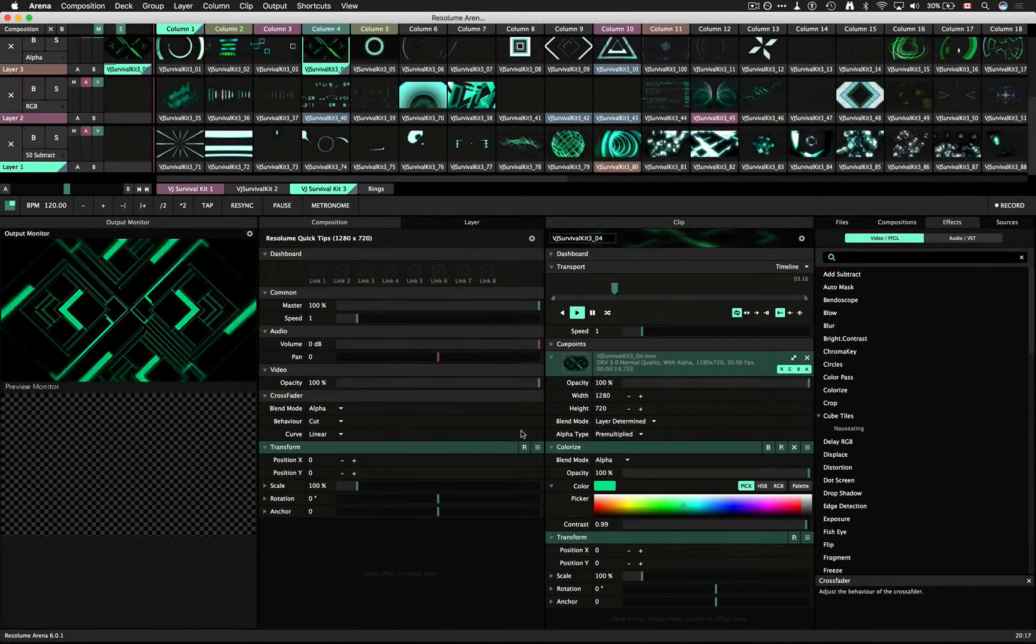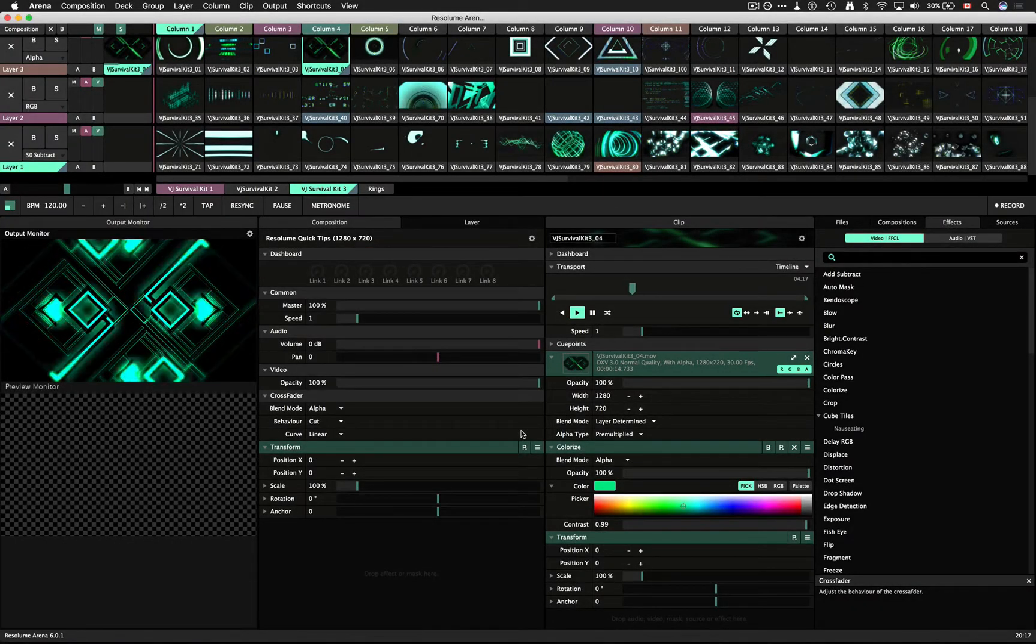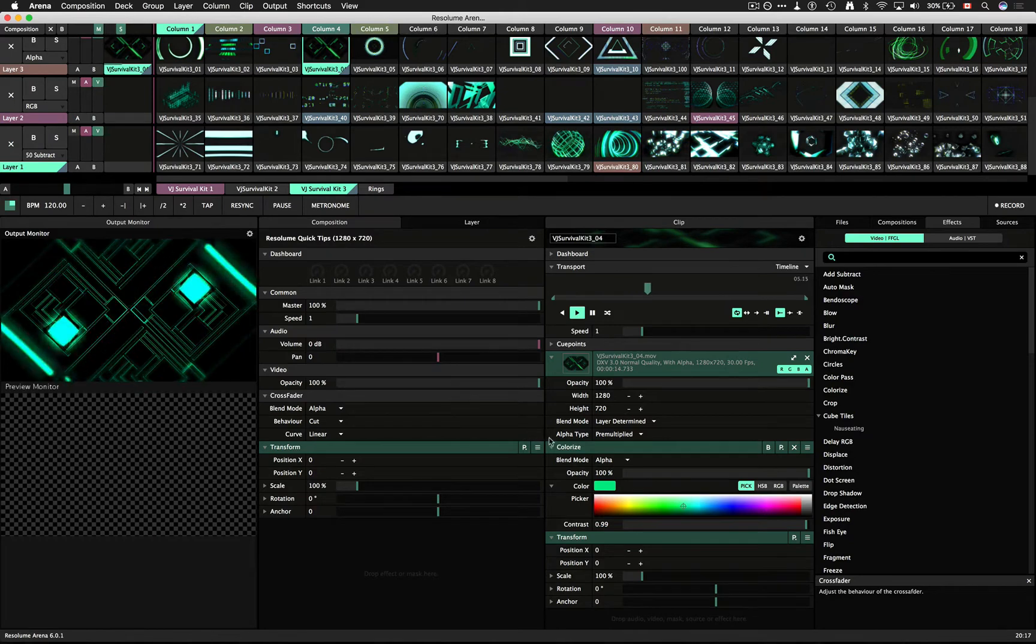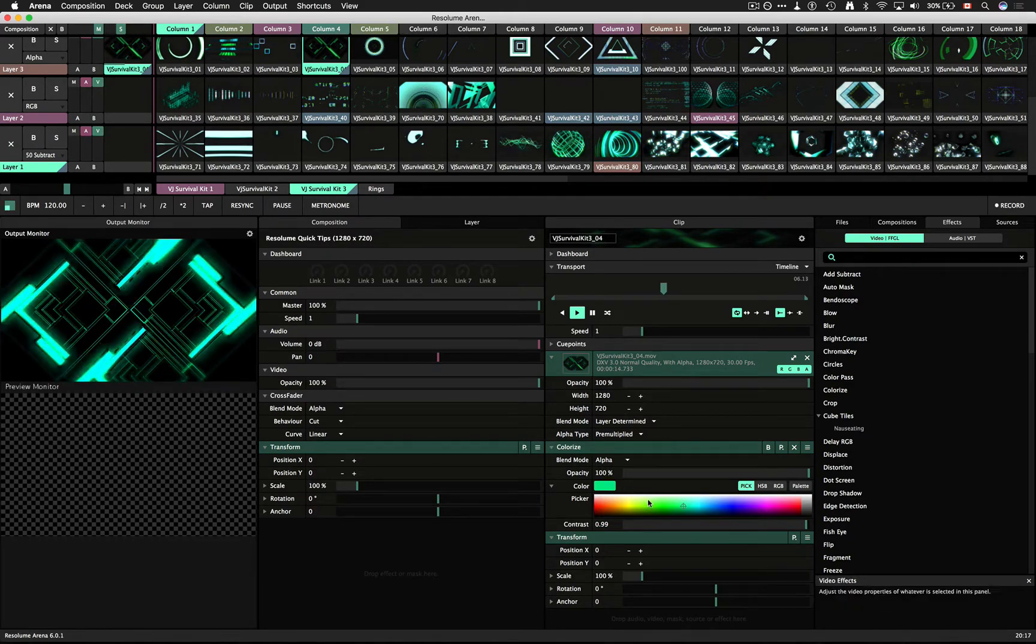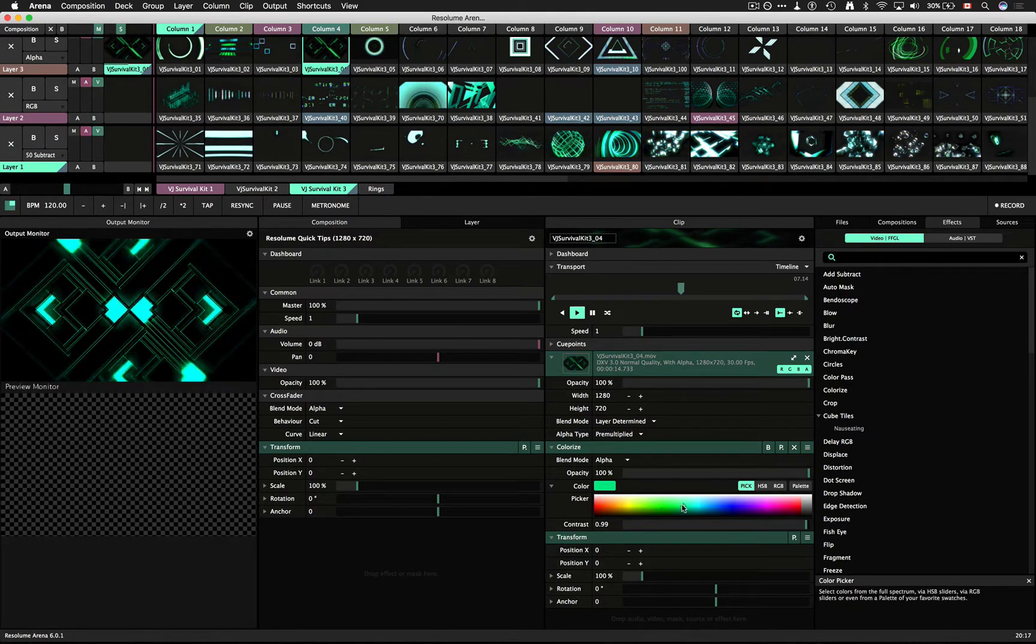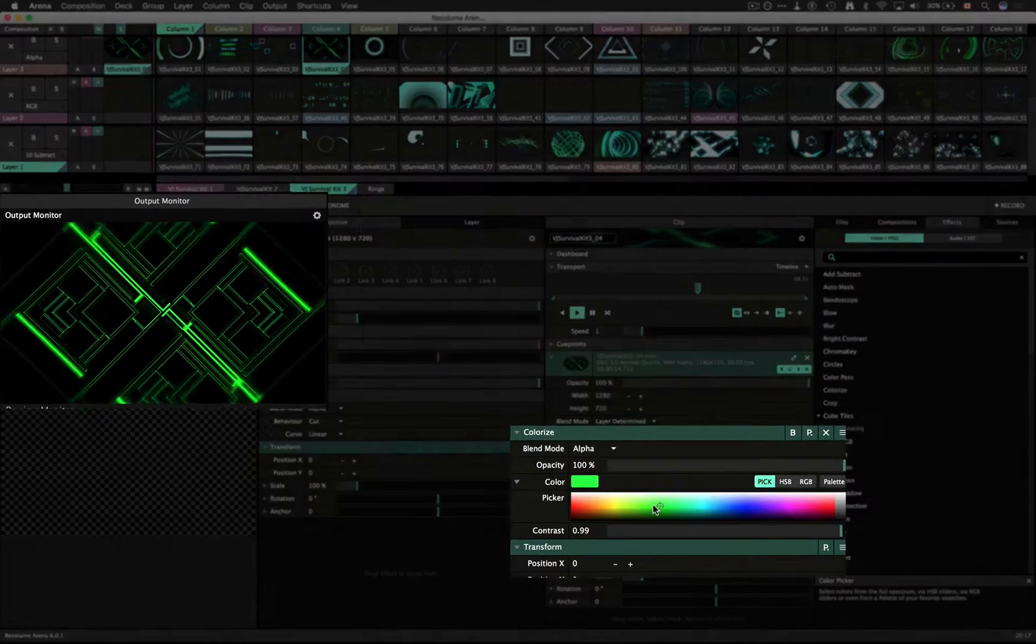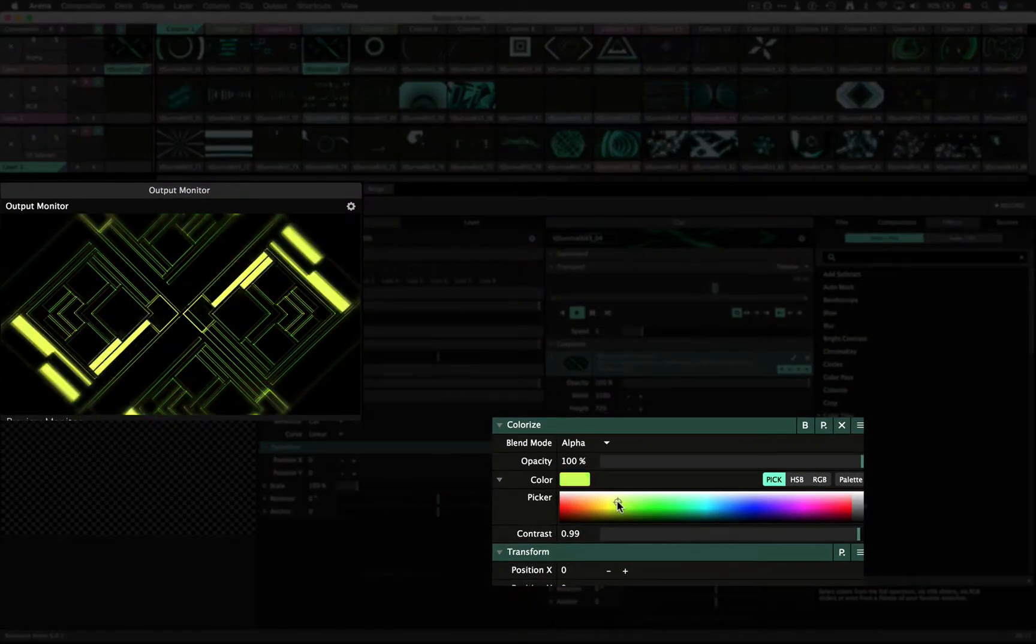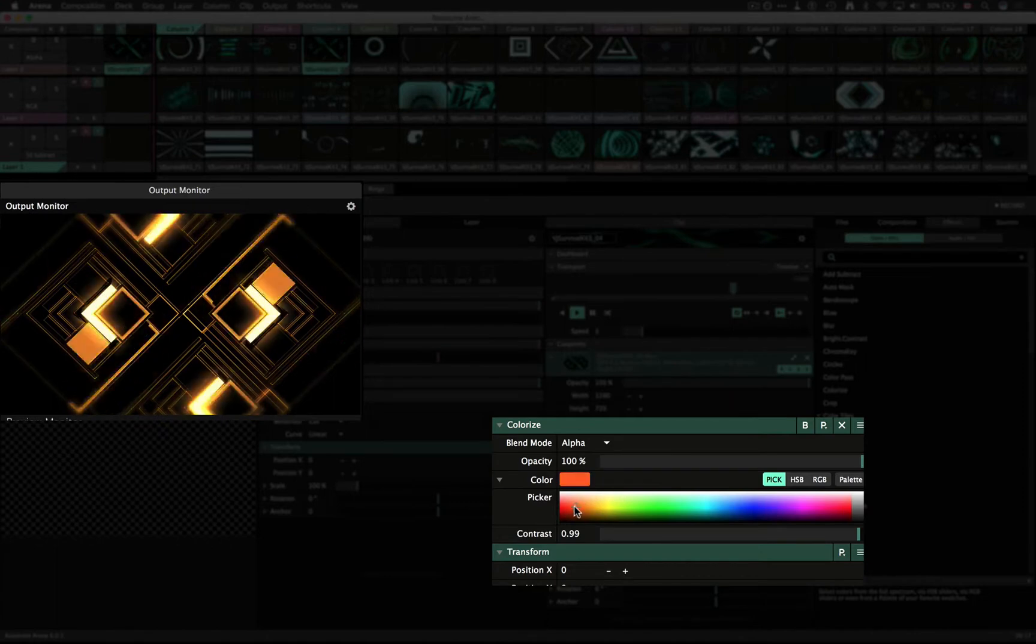Resolume 6 makes it easier to work with colors using the new color picker and sliders. With the colorize effect you can visually click the color you want.